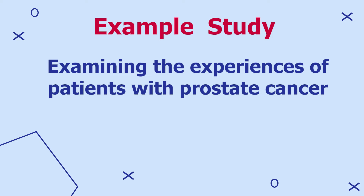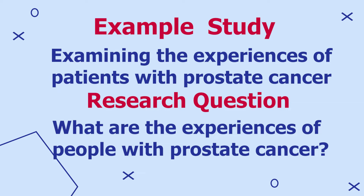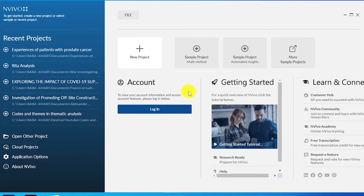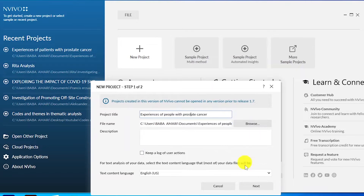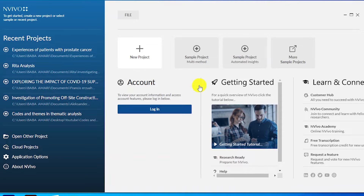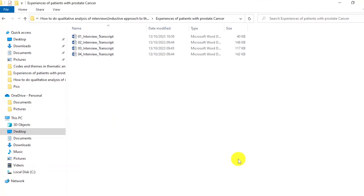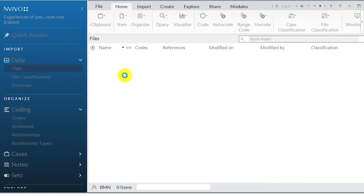For this video, I'll be using an example of a study examining the experiences of patients with prostate cancer. This study has a general research question of: what are the experiences of people with prostate cancer? The first thing we have to do is choose the tool we are going to use to analyze the data. I'm using NVivo 14. The first thing we do once we open NVivo is go to new projects and name this project according to the title of our research — experiences of people with prostate cancer. I click next, then create project, and NVivo creates our project. Now I'm going to drag and drop my interview transcripts into NVivo.